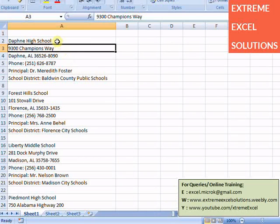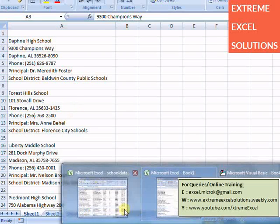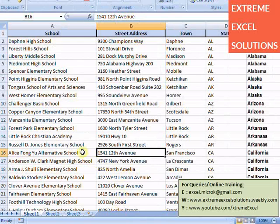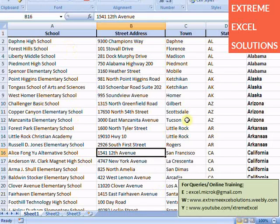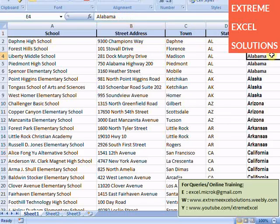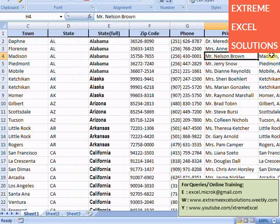Basically this is data which we have copied from that PDF file, and this is in one column only. We want to convert into tabular form like this - school in different columns, address in different columns, then we further need to extract town, state, zip code, etc. in different columns.